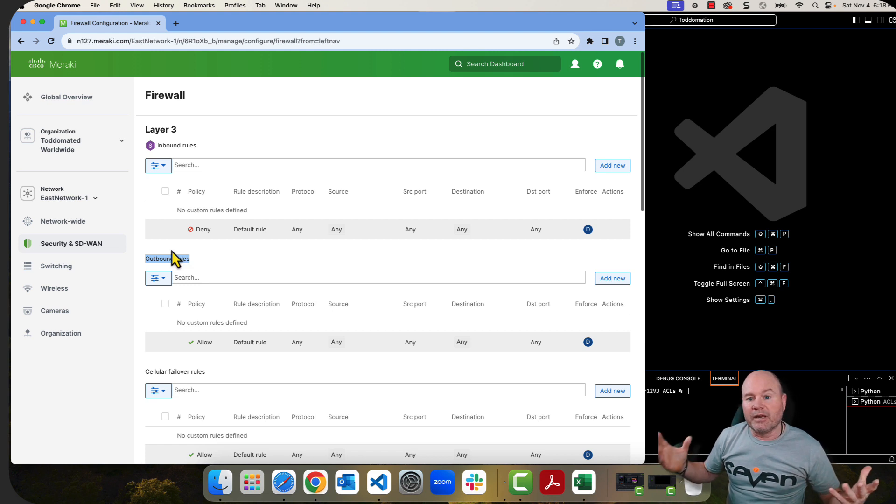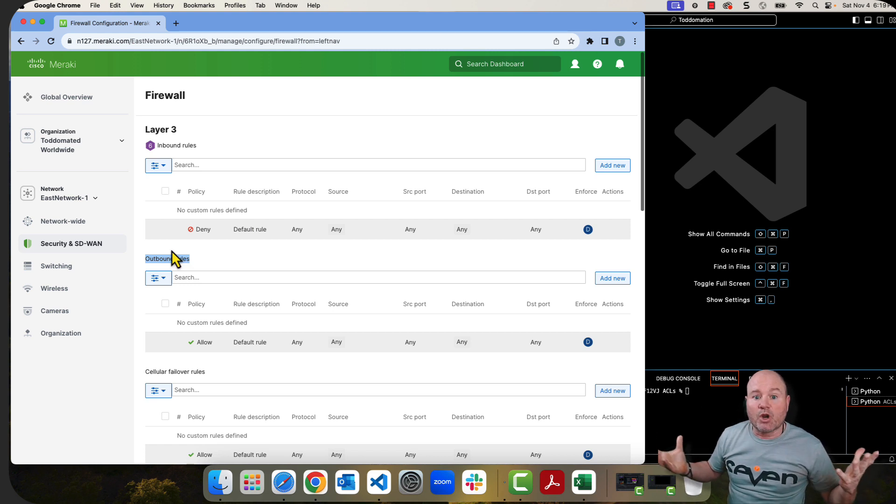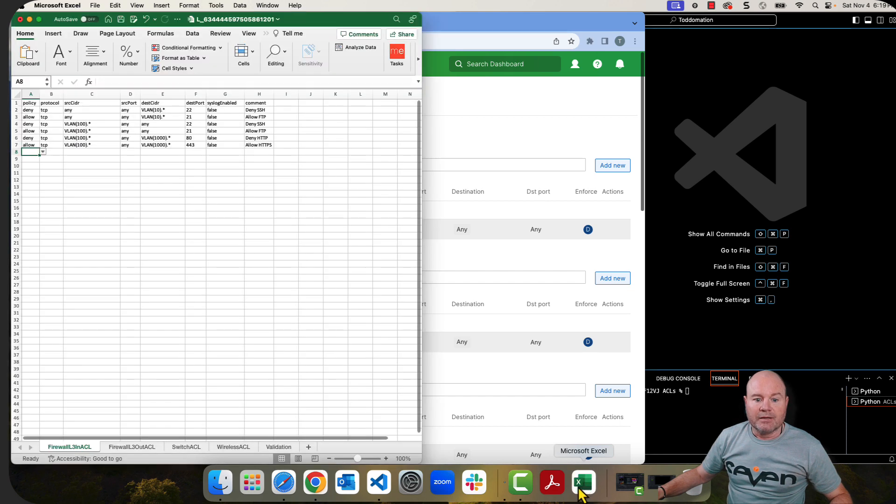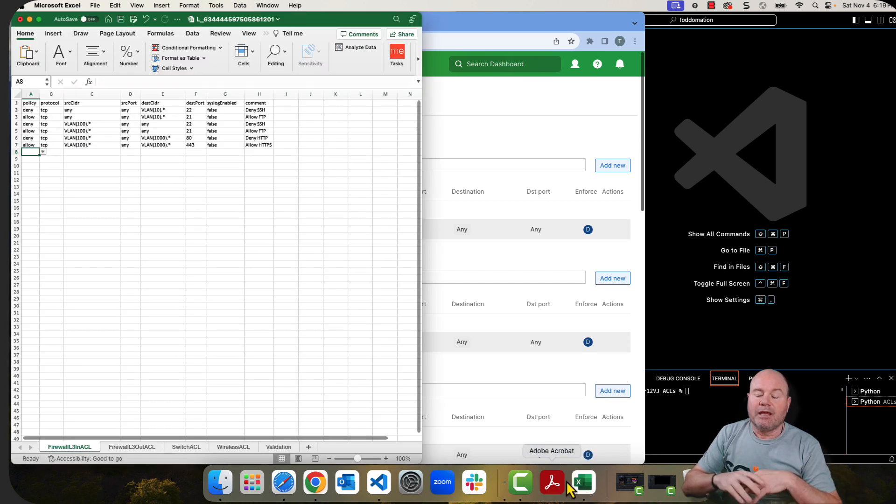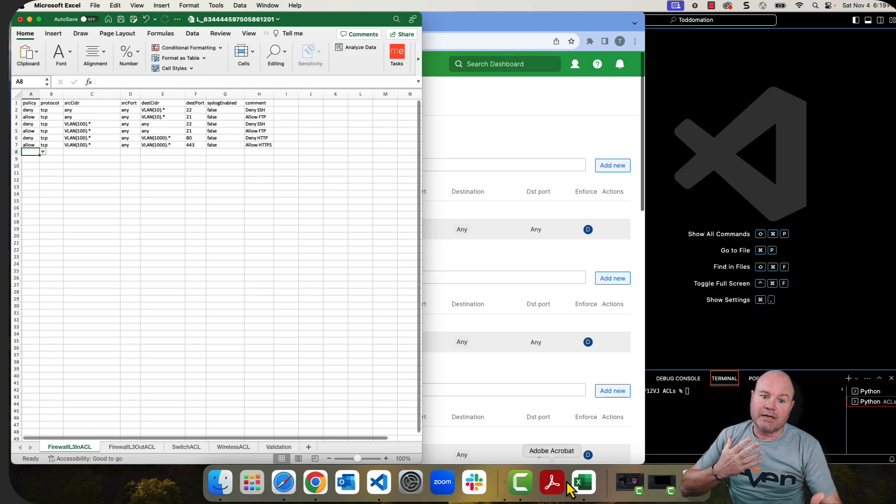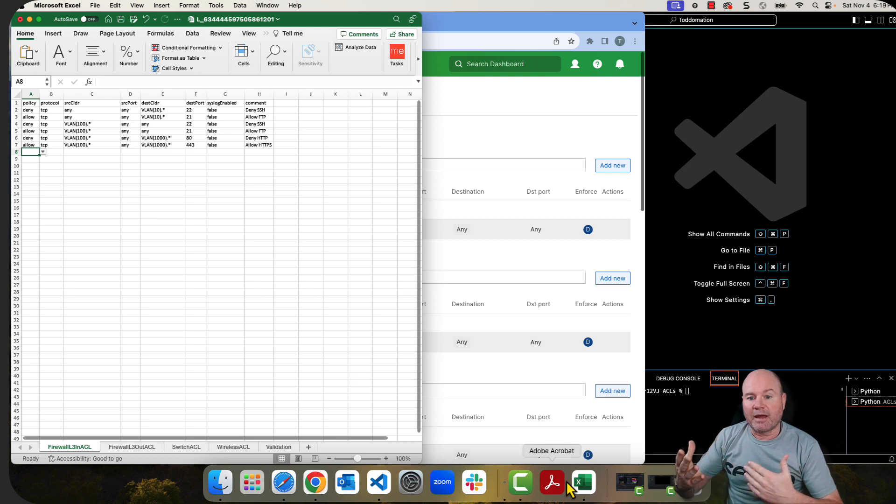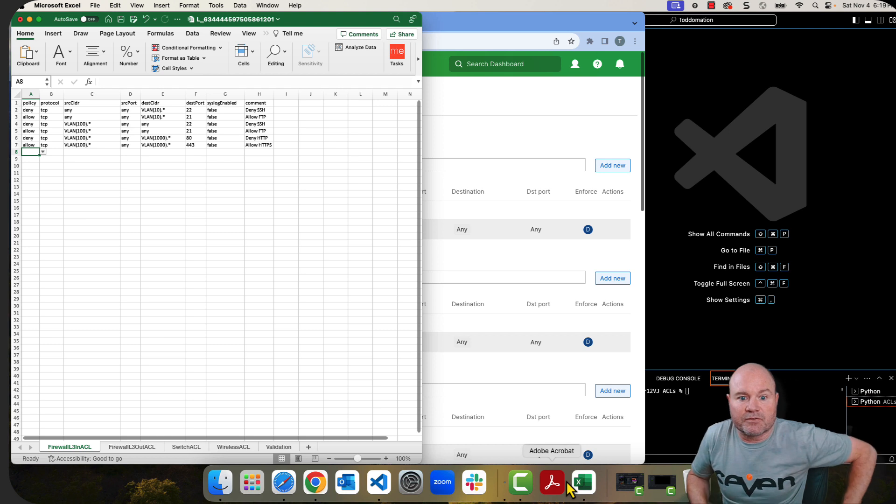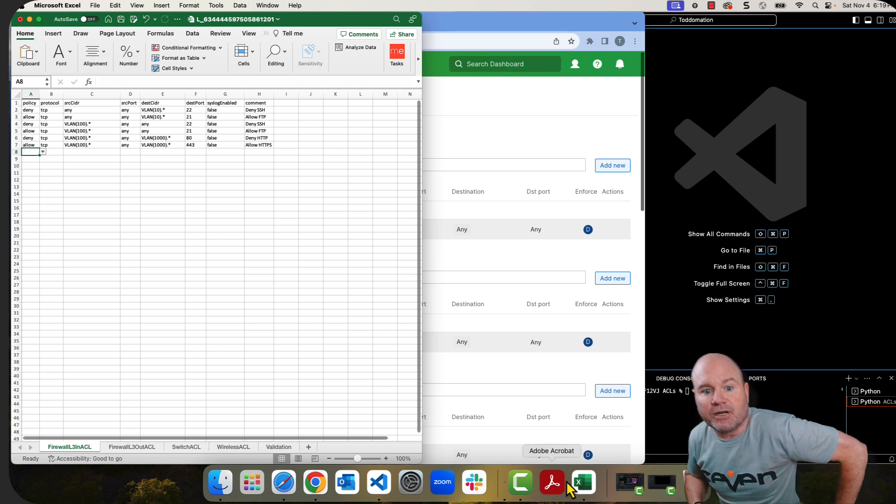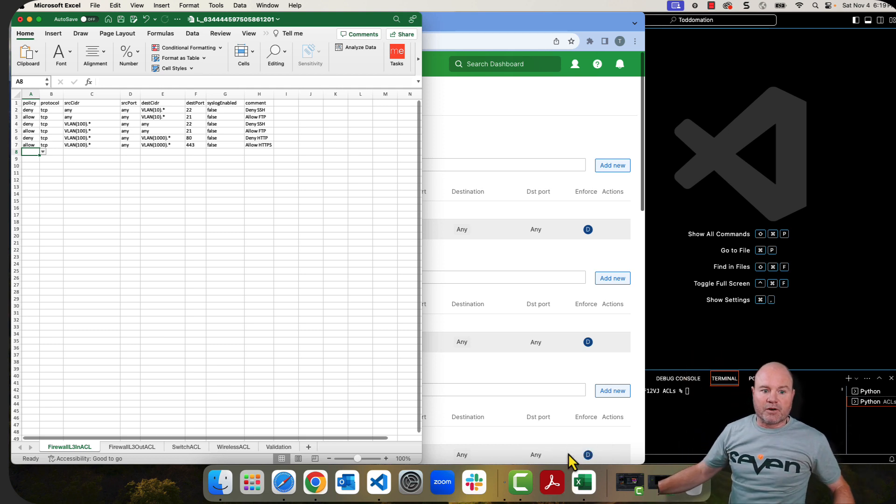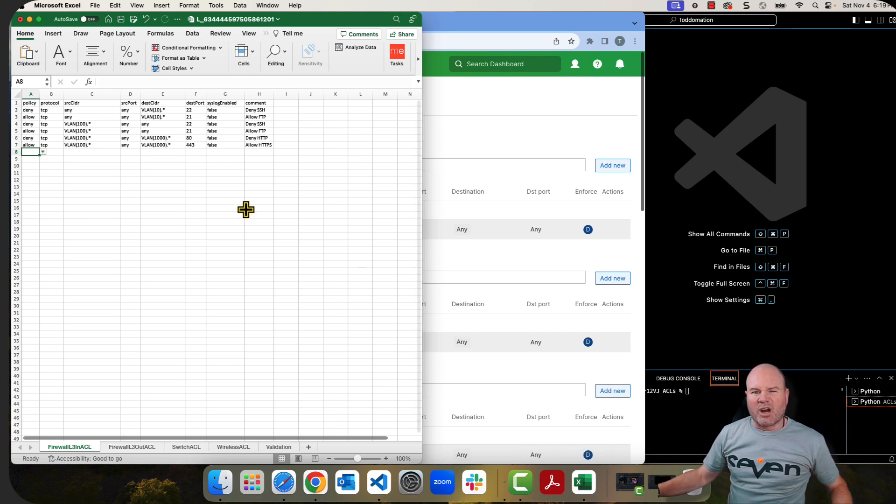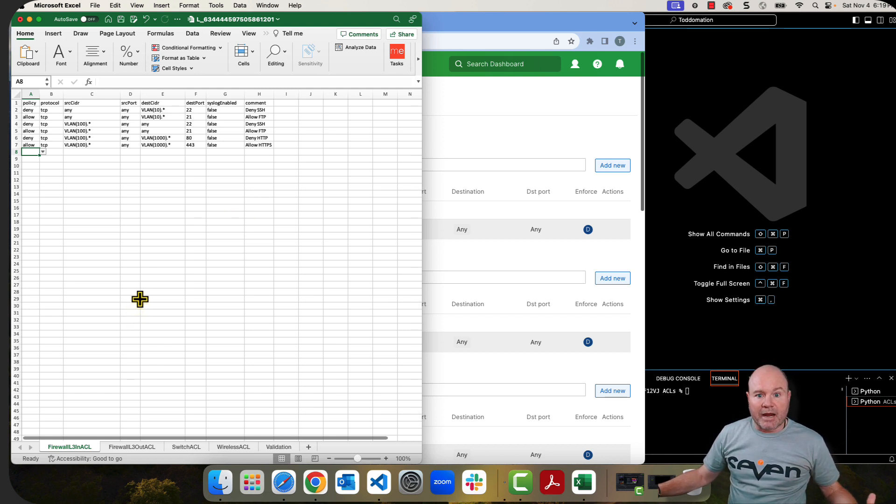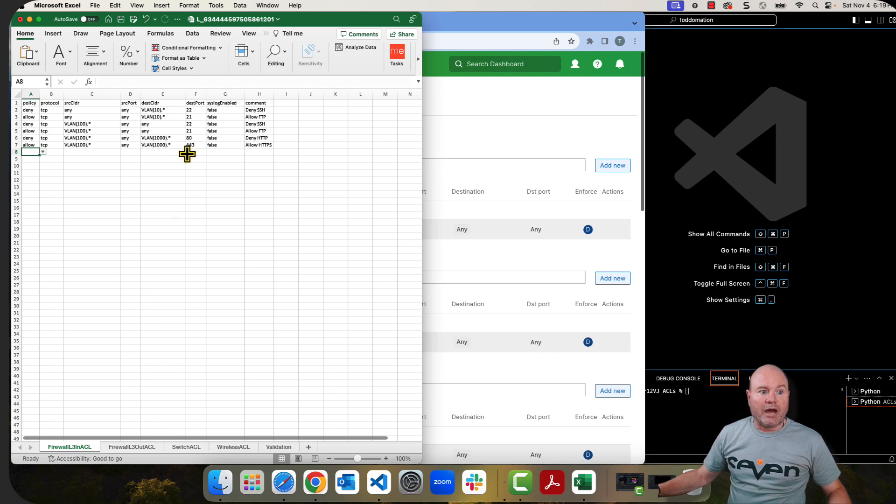The first thing that we need to do is put all of our rules in one location. So what I've done is I've created this Excel spreadsheet. If you're not familiar with how to interact with Excel with Python and then Meraki, I have other videos for that. So maybe jump into one of those other videos first if you're not familiar where I go through this Excel document very, very granular.